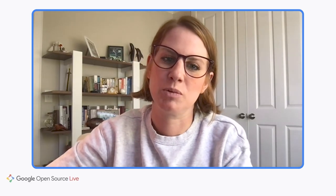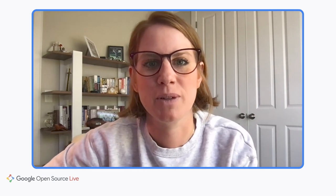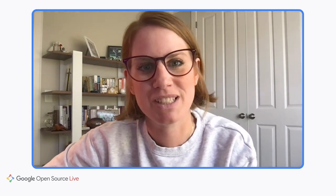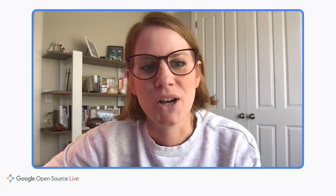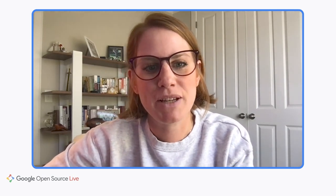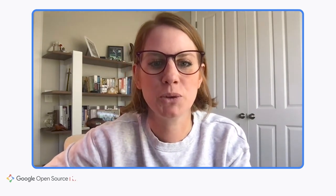Thanks, Gus. That was awesome. I love how we're making machine learning accessible to everyone with the work being done on TensorFlow and the open-source community. Next, we'll hear from Khan, who will be highlighting on-device machine learning. Over to you, Khan.